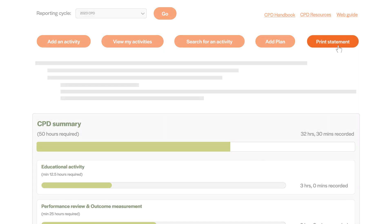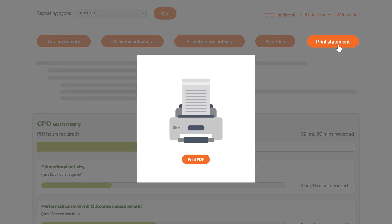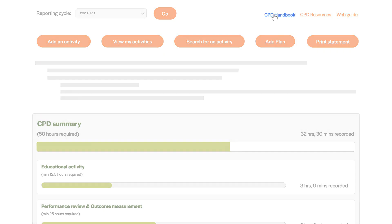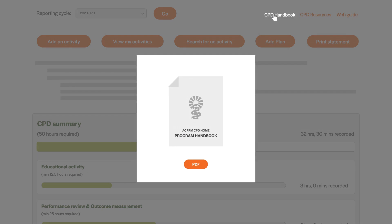You can download or print your CPD summary and activity statement here. For more information on the CPD program, read the CPD handbook which outlines all the activities that might contribute to your CPD.